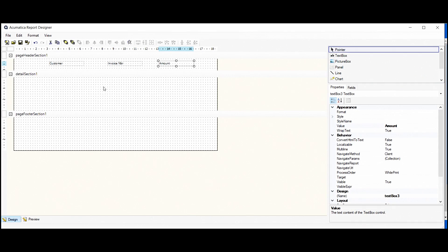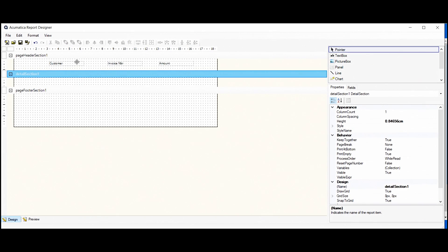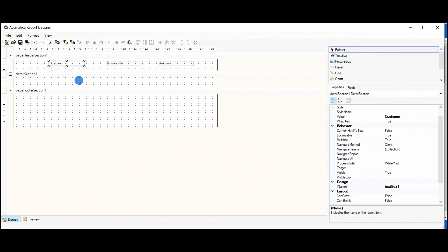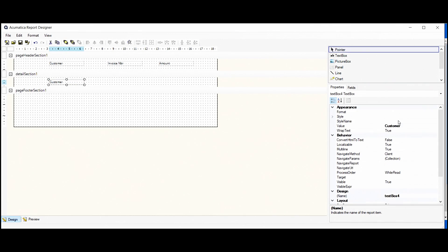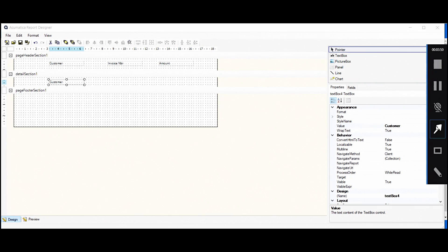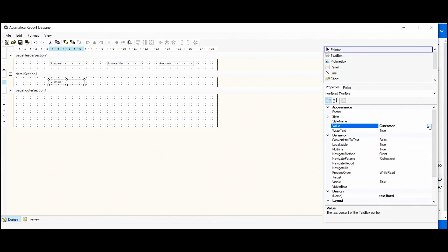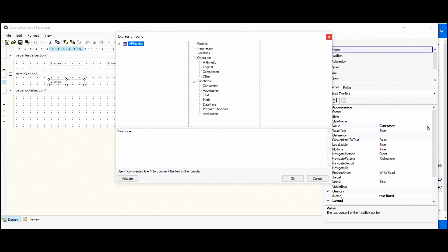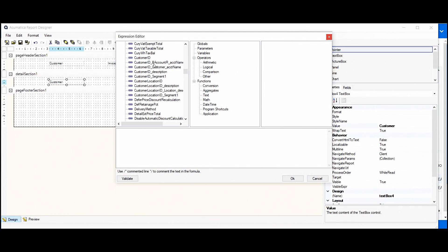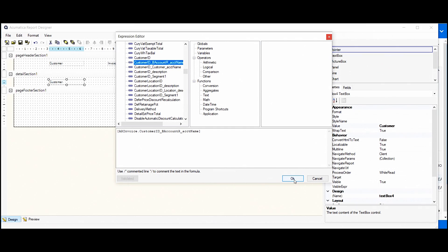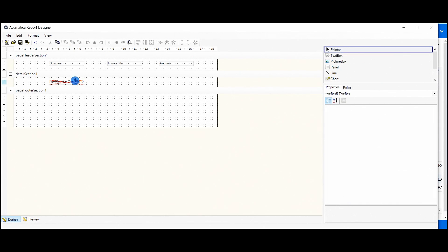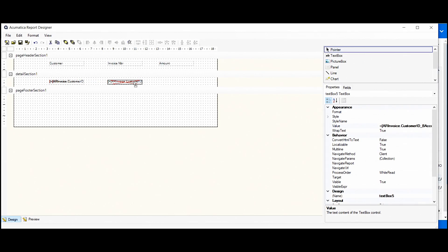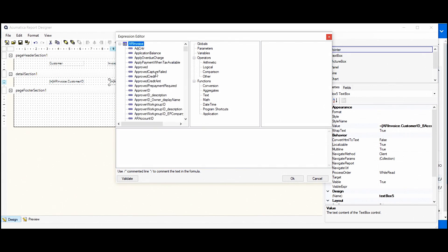Now, in the details section, we'll add our fields. We can copy it and edit the value here. Now we'll look for the customer name here. We need this one. And we'll validate it to know that everything is correct. And creating the next one. It should be invoice ref number, as we remember.